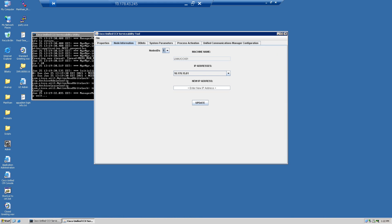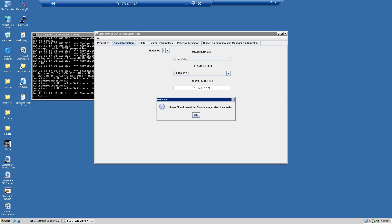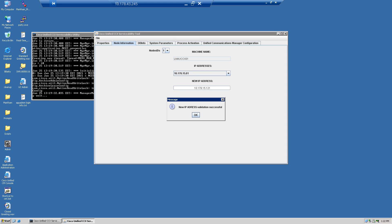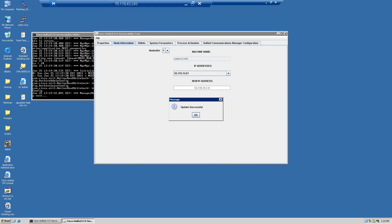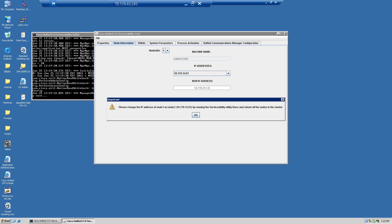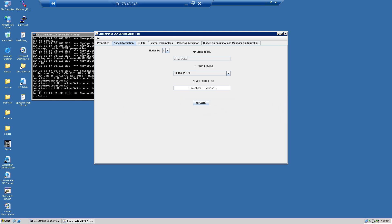I actually don't want to go to node 2 — it's really node 1 that I want to change first. And node 2 is going to become .122.